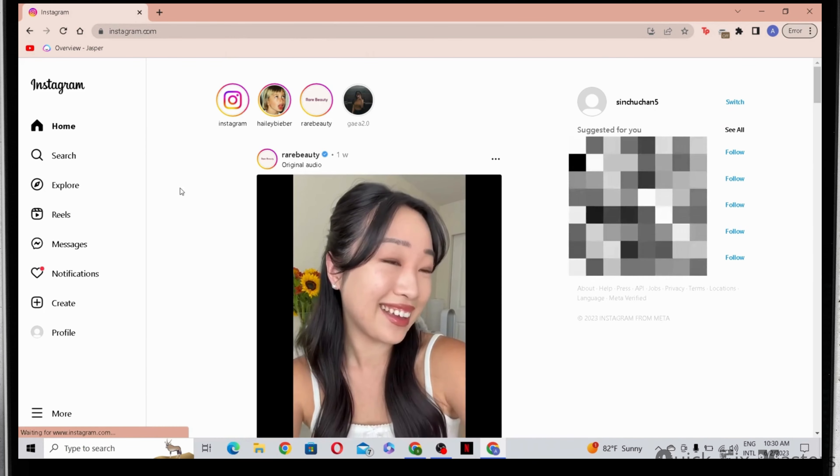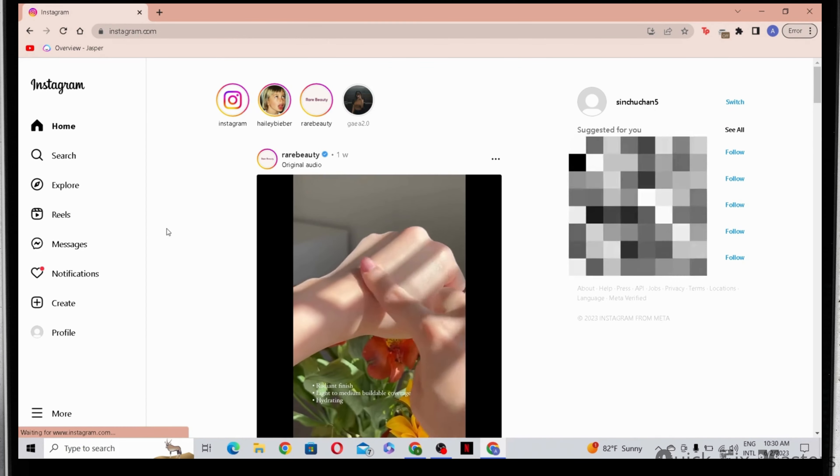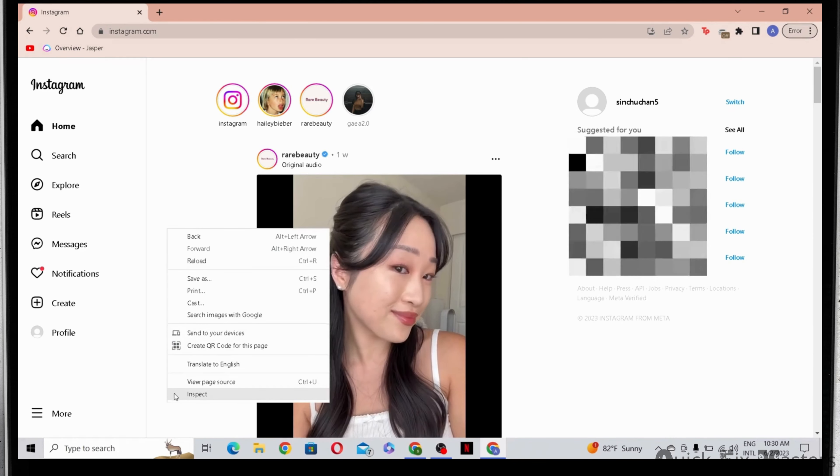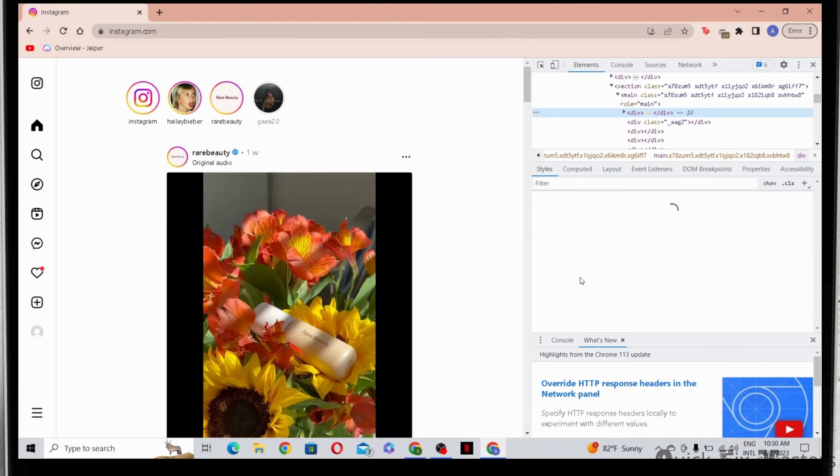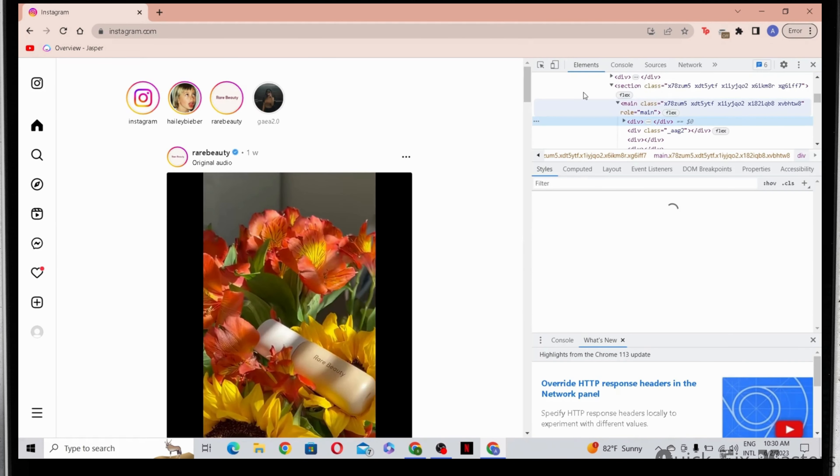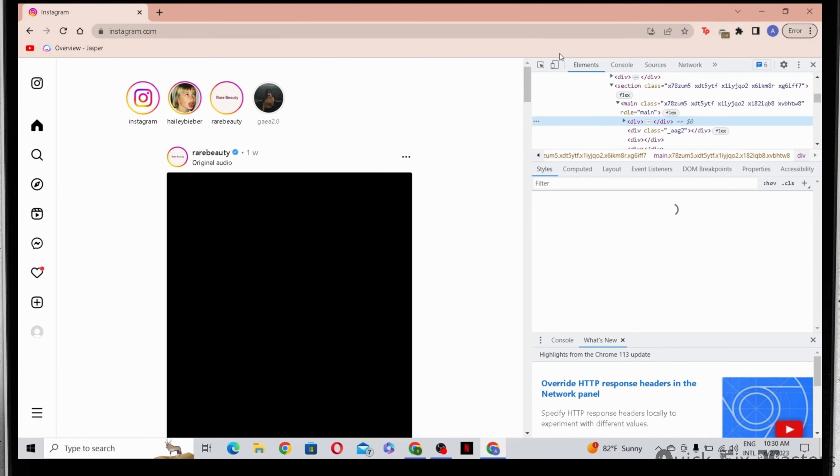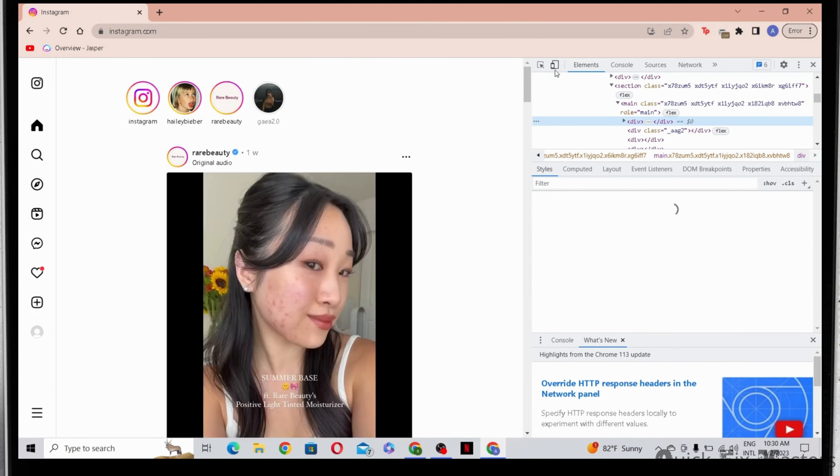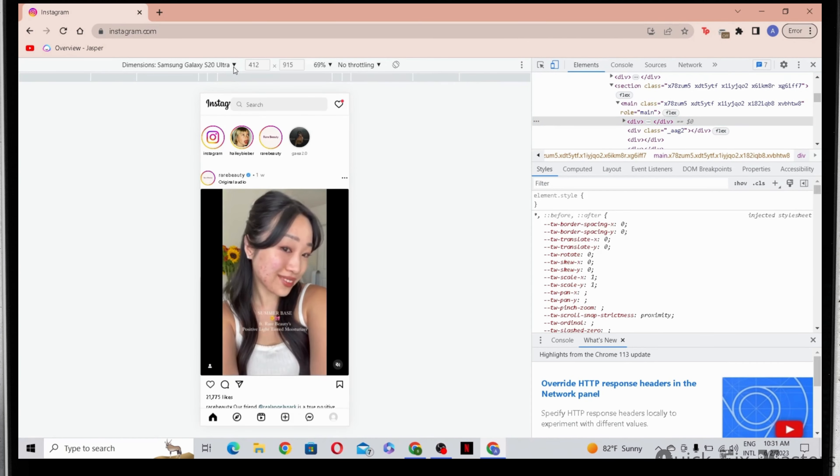What you now have to do is go to any blank space on the screen and do a right click. You'll be able to see inspect right at the bottom. On this new pop-up, what you have to do is click on this phone and tablet icon. After you've done that, you have to come here and pick a phone model.